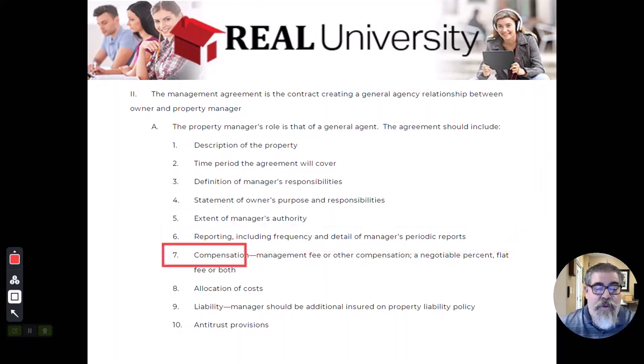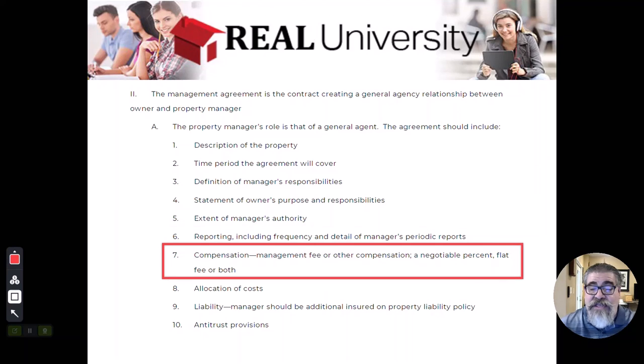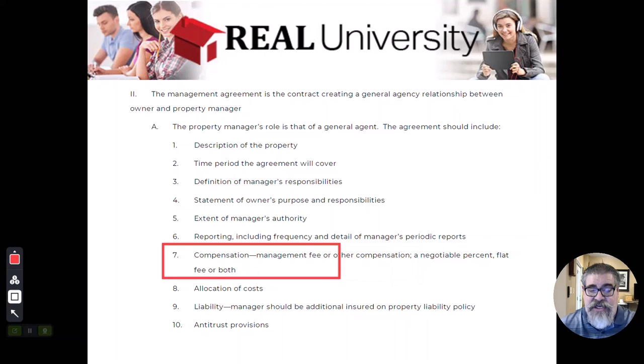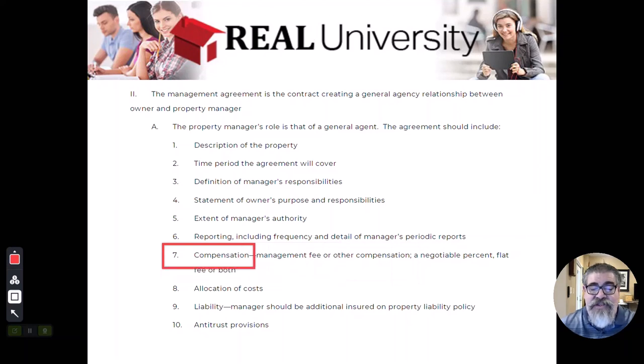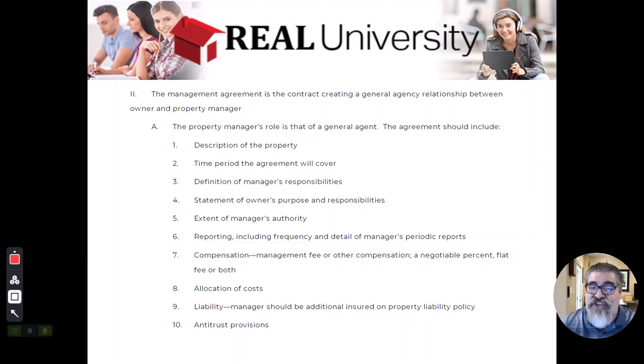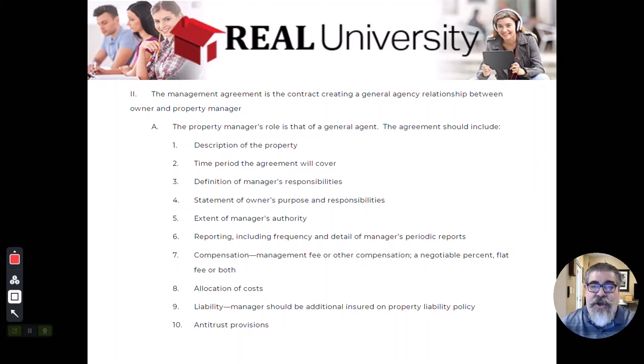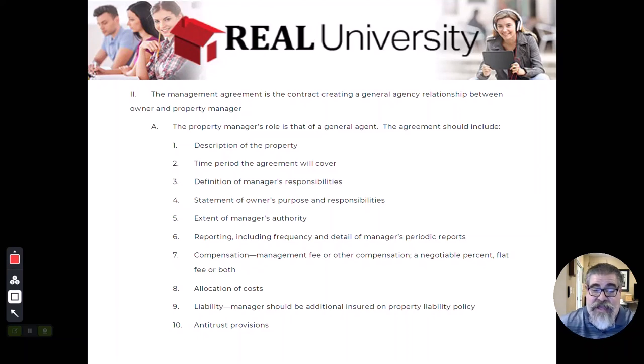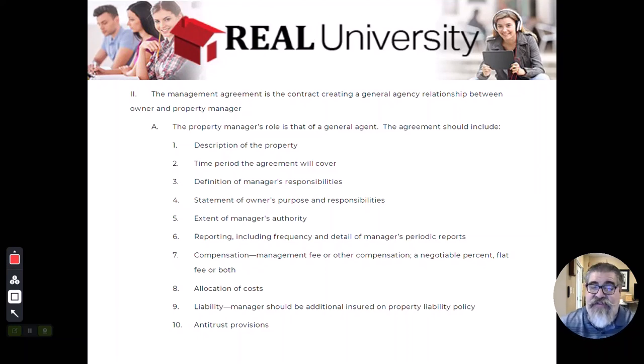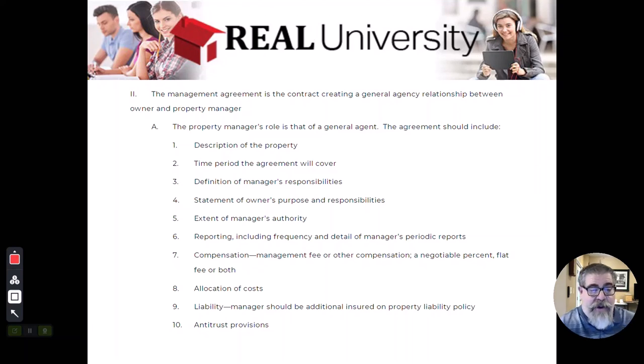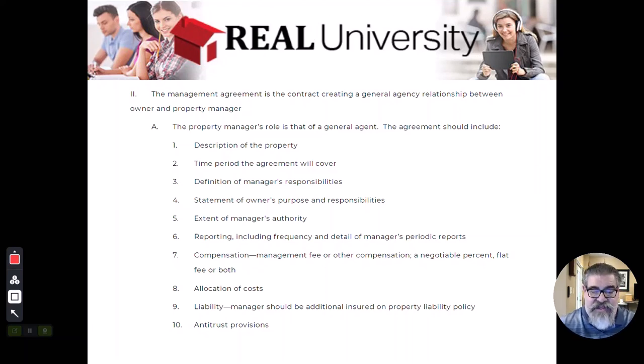What is he going to get paid? Now, once again, it is a commission and that compensation can be paid just like a commission could be that we've talked about earlier. It could be a percentage of the money collected. It could be a flat fee. It could be some combination. It could be an hourly rate. All of these things.